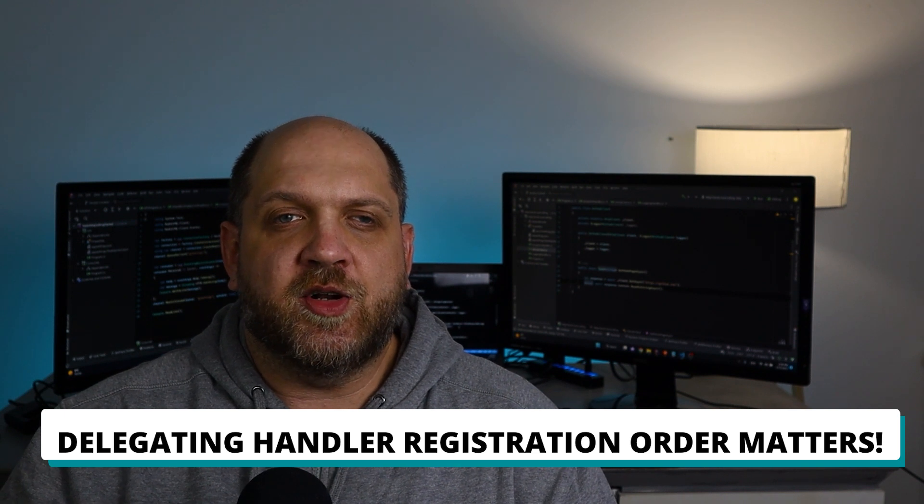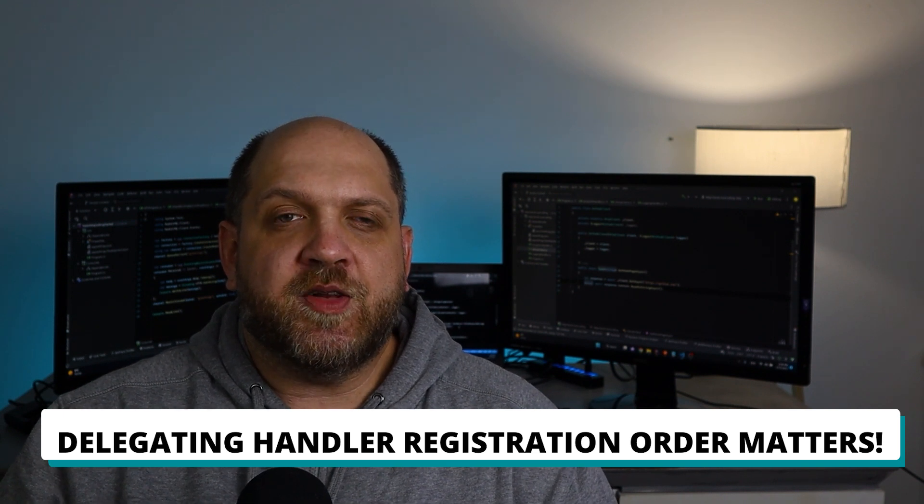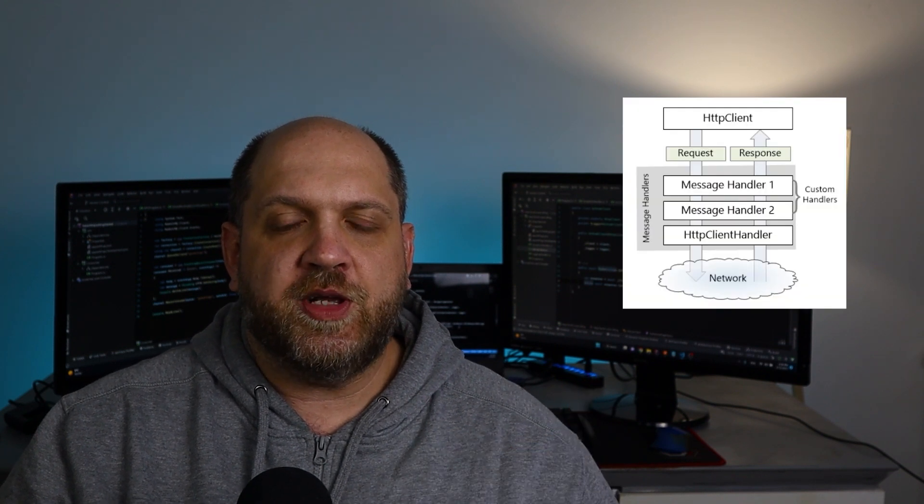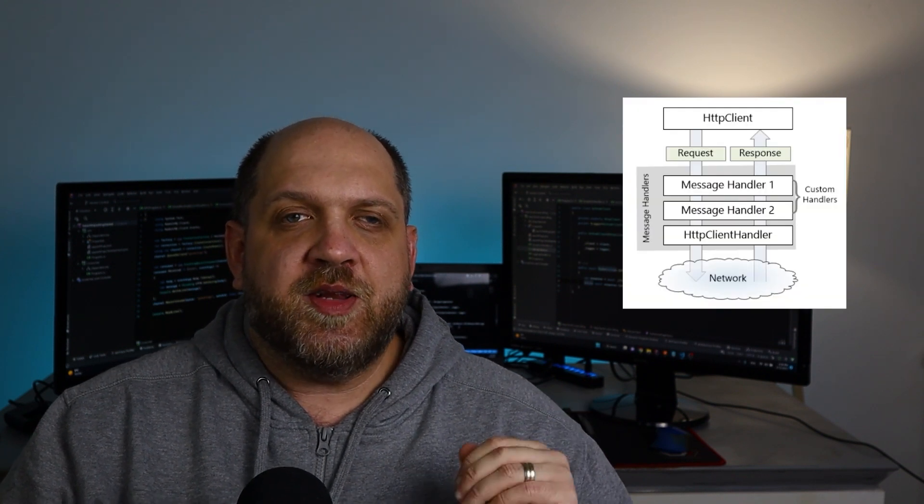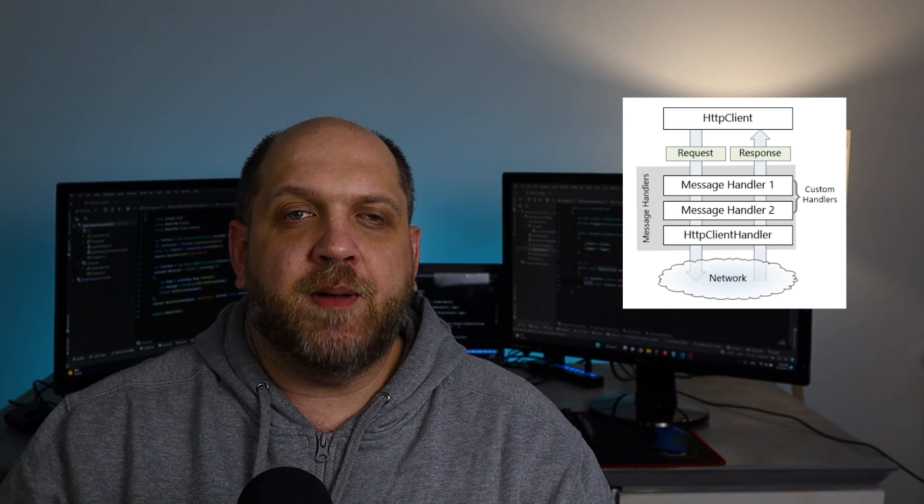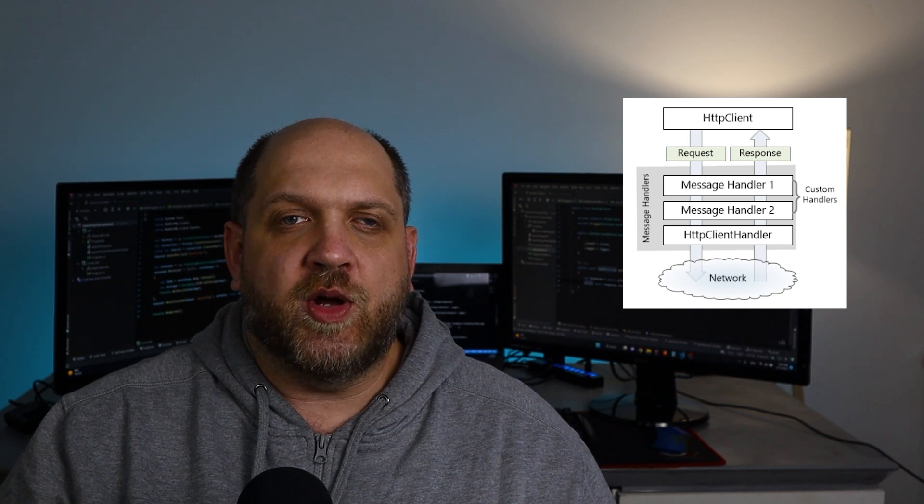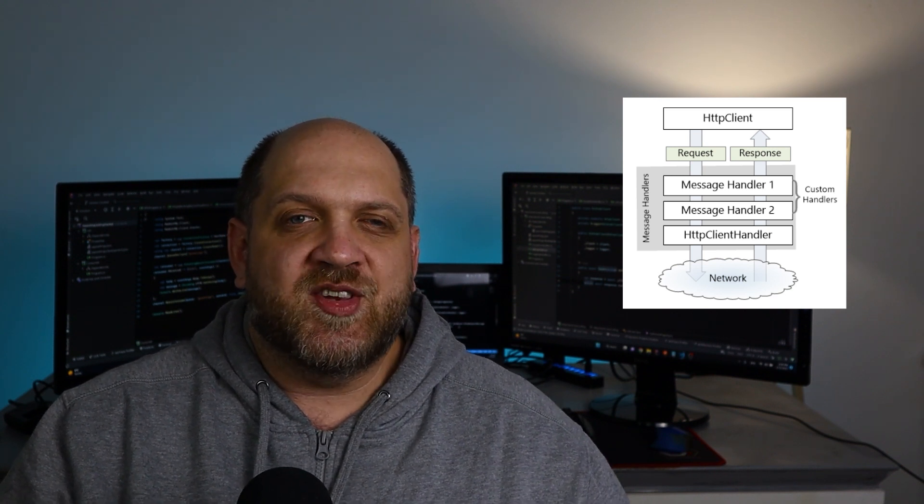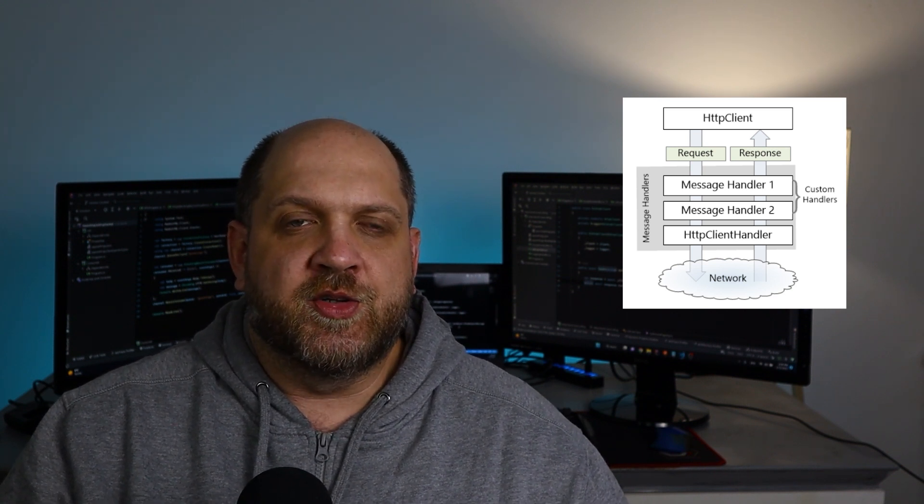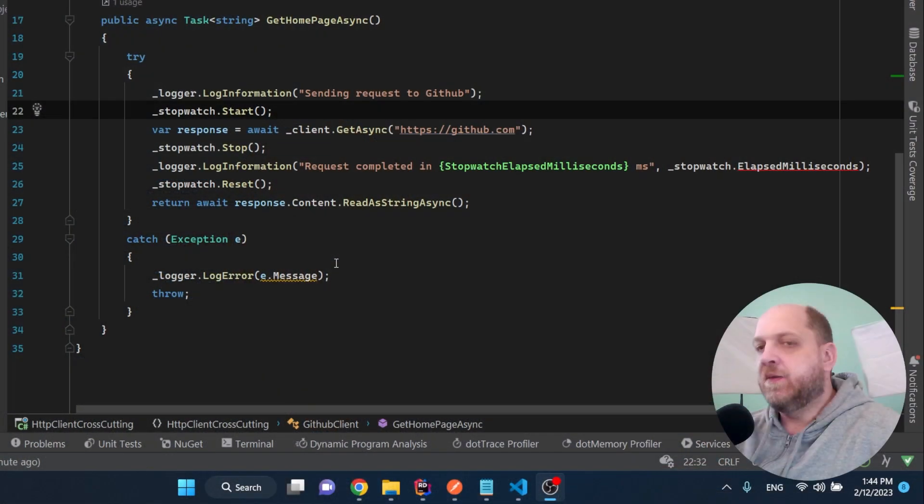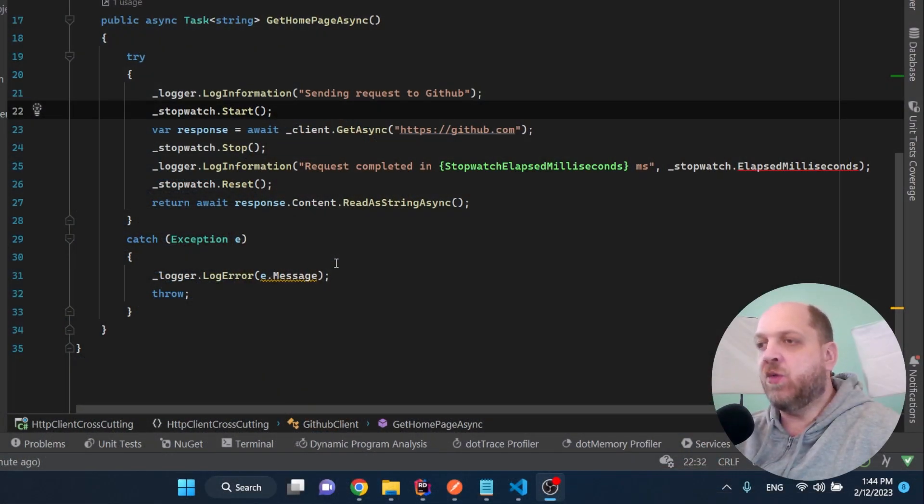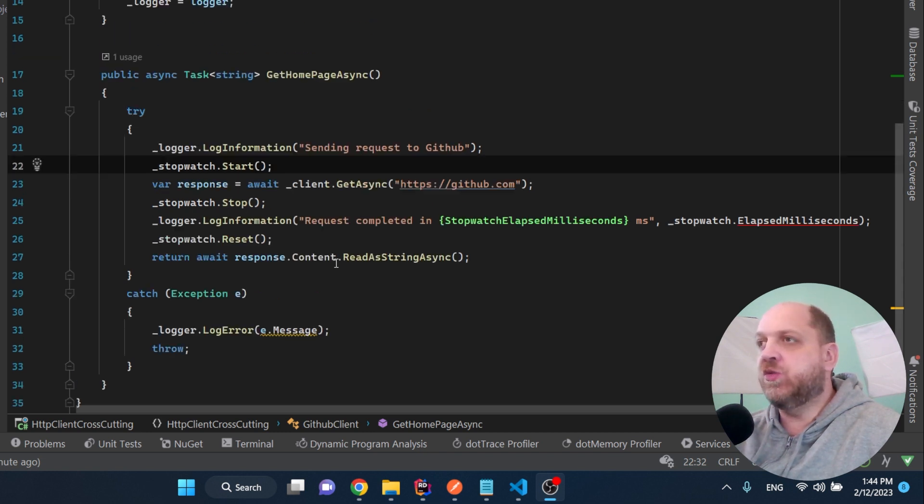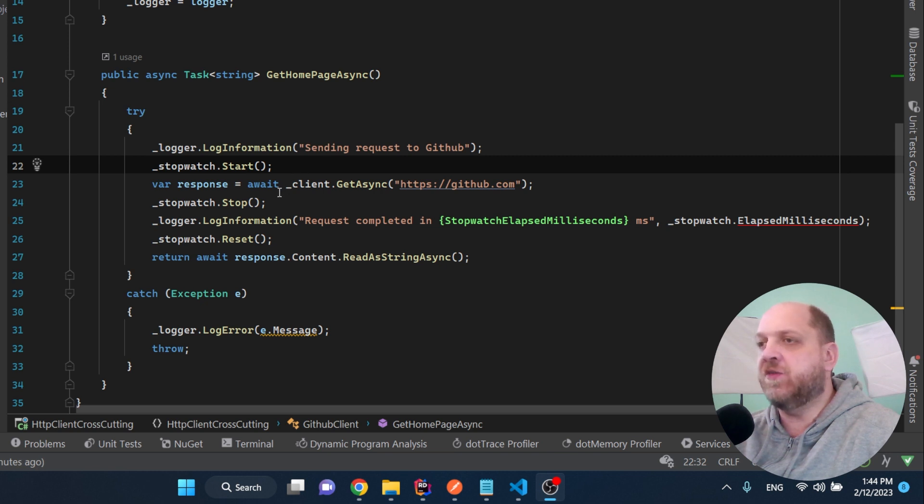Now if you think better about this approach of delegating handlers or message handlers, they are really similar to what we know about middleware. So this means that the order in which you register different handlers really matters. Because the first handler that you register is basically the first handler that will be applied when a request is sent to a certain network location. Then the second one, then the third one, and so on and so forth.